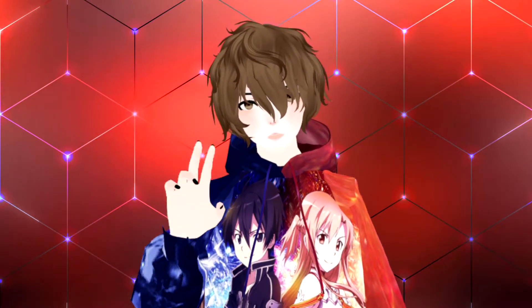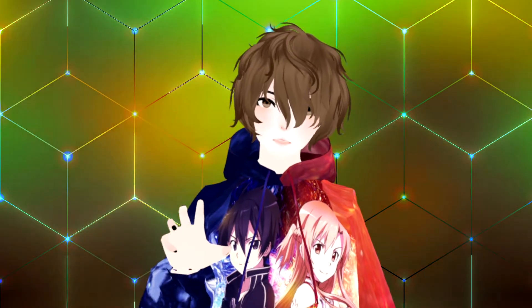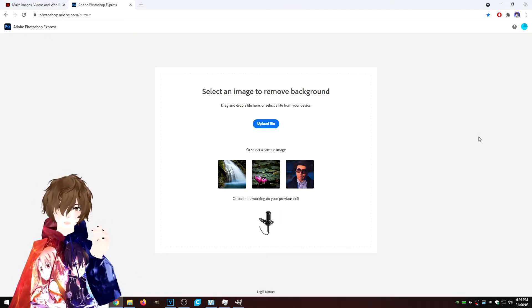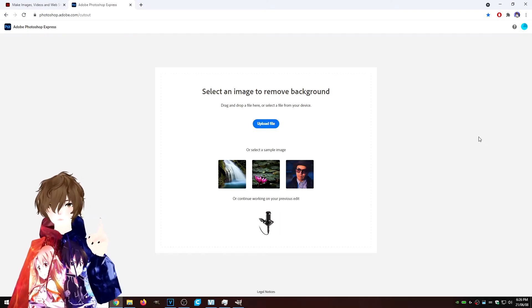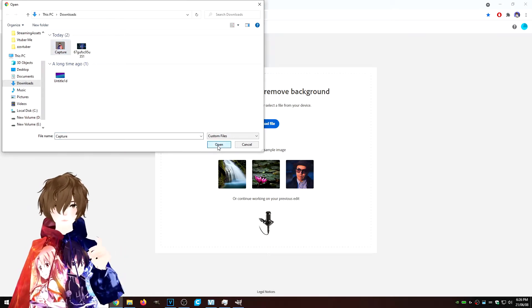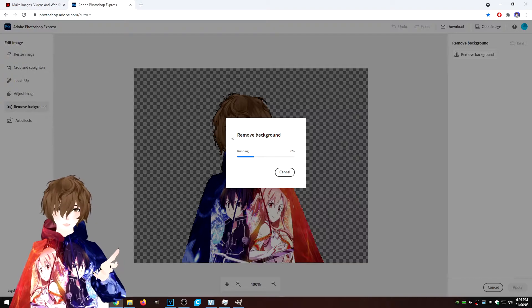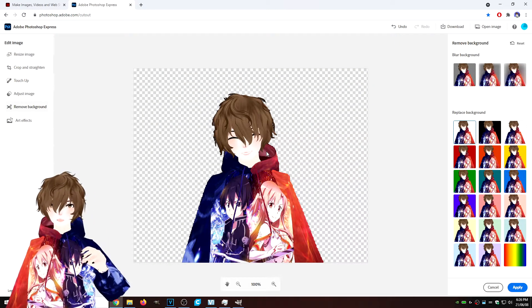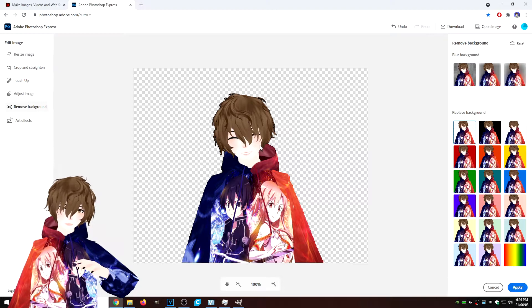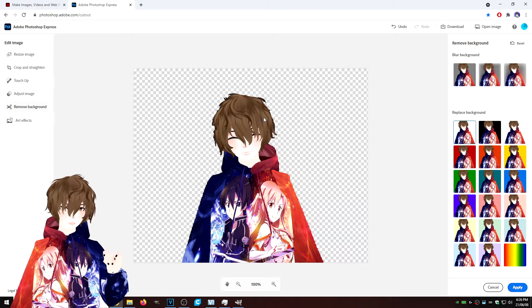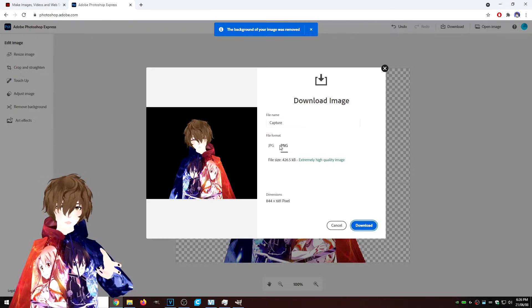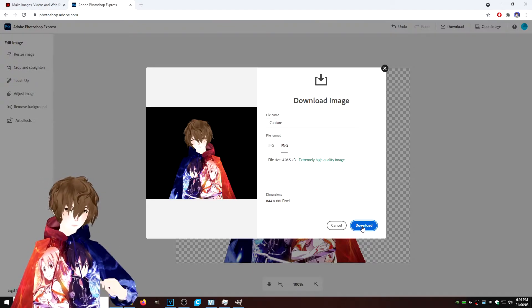Now we need to remove the checkered or green screen background from the avatar, and we're going to use a free website for that. The website is photoshop.adobe.com/cutout. Click on Upload File, find the file labeled Capture, and click Open. It's automatically going to remove the background from the image. The great thing about this website is you can remove the background of any image — just drag it in. Now that the background is removed, click Download, click Apply, and it'll let you download in PNG format. The background's gone.